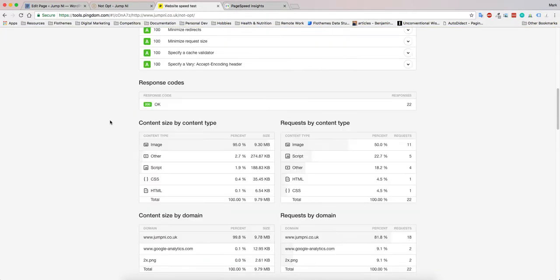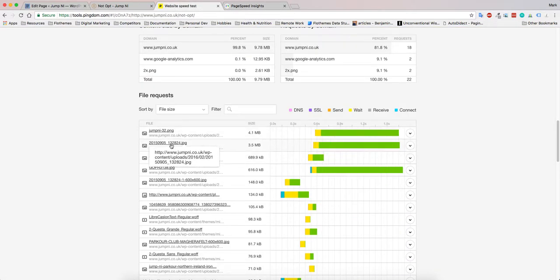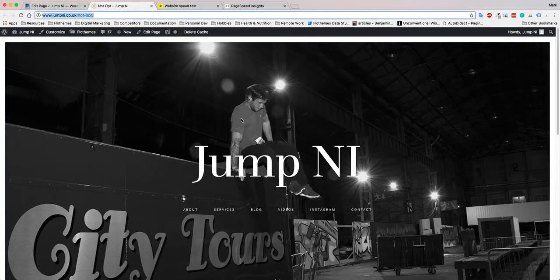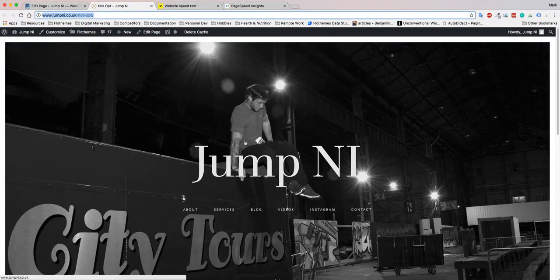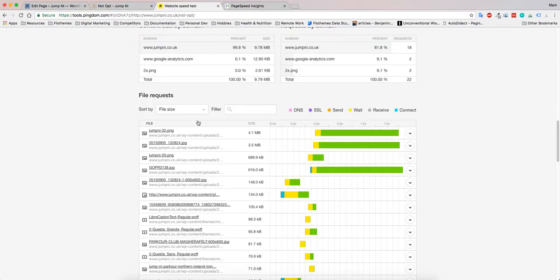I do try to tell people to keep large slideshow images like this at the top under one megabyte if possible, and it shouldn't be a problem if you optimize them and save them for the web.